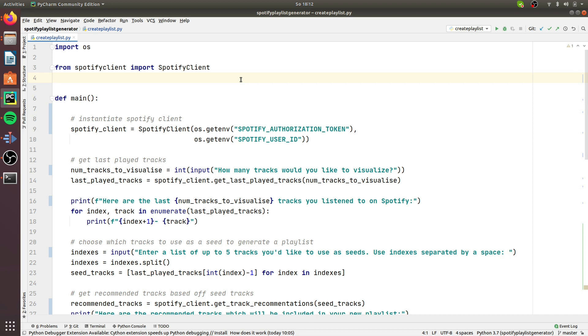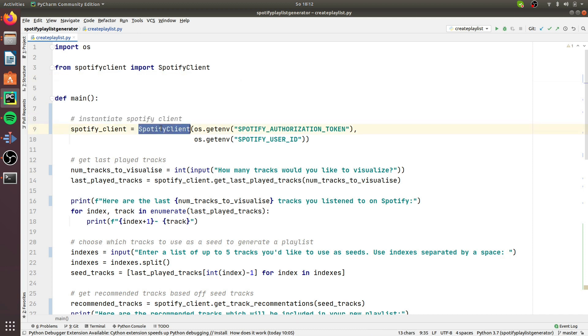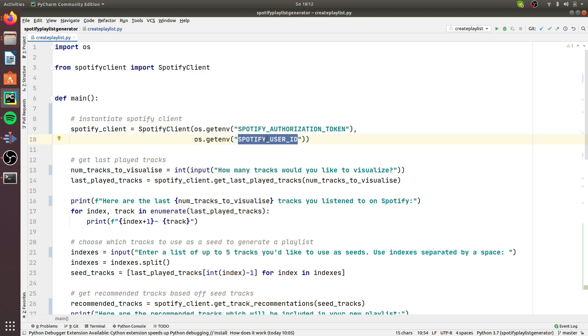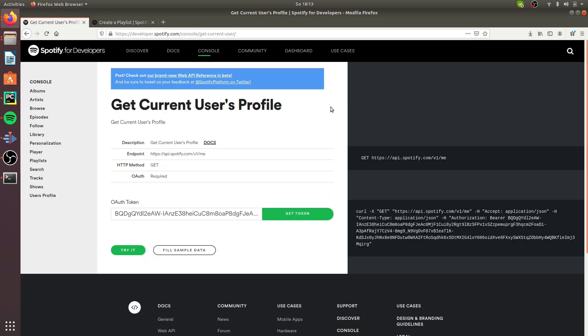Now let's check out the main script, create_playlist.py. The first thing we do is instantiate a SpotifyClient. We use the SpotifyClient constructor and pass two parameters: the Spotify authorization token and the Spotify user ID. This is sensitive information, so you don't want to hard-code it — you should pull it from environment variables.